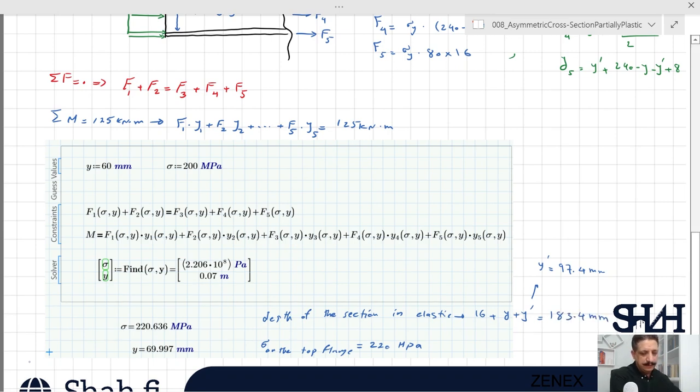That is the end of this example. I hope you enjoyed it and learned how to calculate partial plastic behavior for asymmetric cross-sections. This example covered a homogeneous material behaving the same in tension and compression. In the next video I will go through a symmetrical cross-section with a material that behaves differently in tension and compression. Thank you for watching, and see you next time.